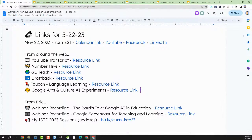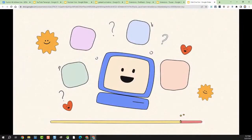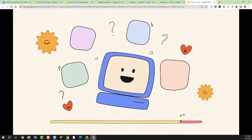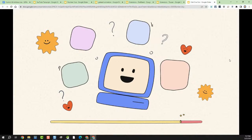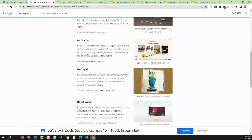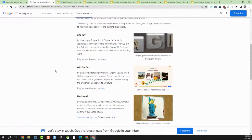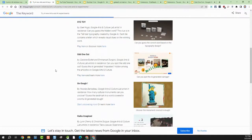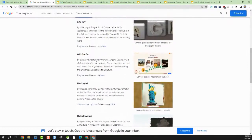That brings us to the last around-the-web item before we hit some things from my blog. We're going to talk about some Google Arts and Culture AI experiments. This was a combination of two of my favorite things — Google Arts and Culture, which I absolutely love, and AI. Google Arts and Culture has so many fantastic things, and they've recently put out some AI experiments. I'm going to demonstrate one of them — a pretty clever game called "Odd One Out."